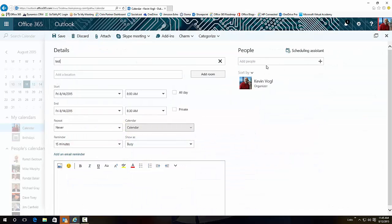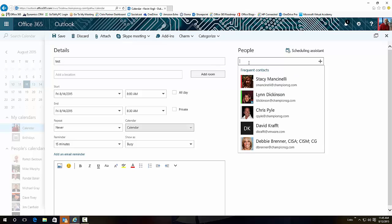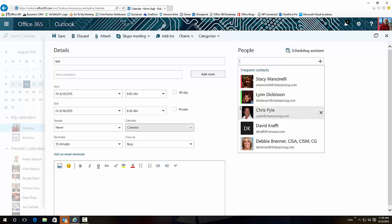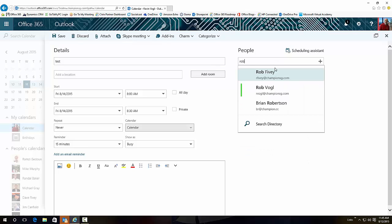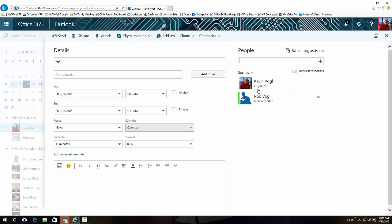And you notice this is something new: if you click on that, it will show your frequent contacts right away - these are people that you email all the time. If they're not there, obviously if you start just typing in here you can pick a person to set up a meeting with.